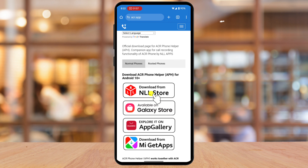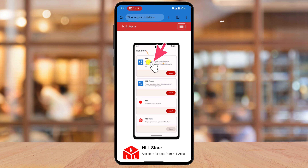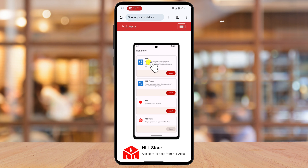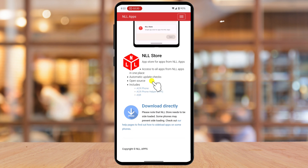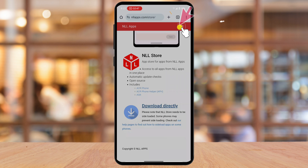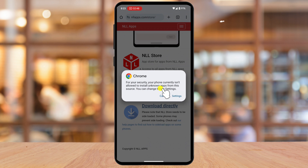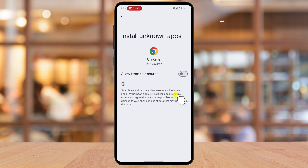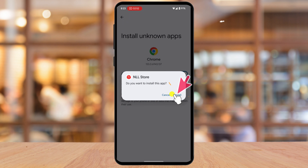If you have one of the four supported stores, you will be able to install it directly. I do not have either of these, so I will tap on NLL Store. On this page, scroll down to the account and tap Download directly. A file will be downloaded — tap on Details or Open. A security warning from Chrome will display. Do not worry. Tap on Settings — it is time to allow Chrome to install apps from unknown sources. Just toggle the Allow from this source toggle to on. A pop-up will appear about installing the NLL Store. Tap Install.